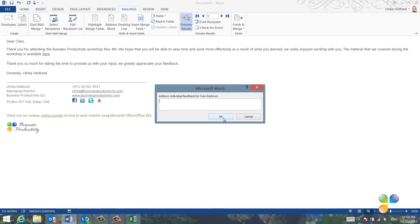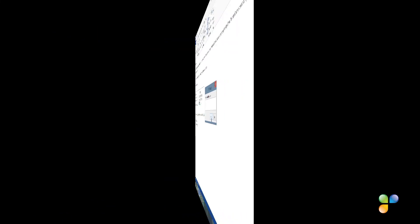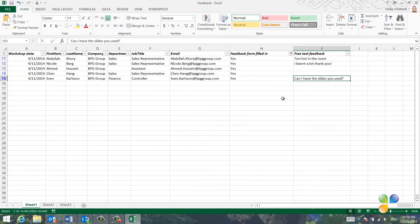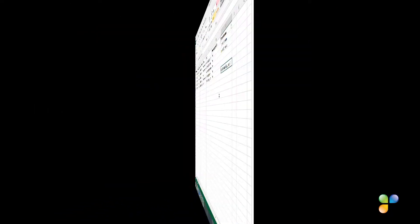Finally, we have Sven, who asked us for the slides. Here, I'll reply that the slides are available in the link provided in the email.